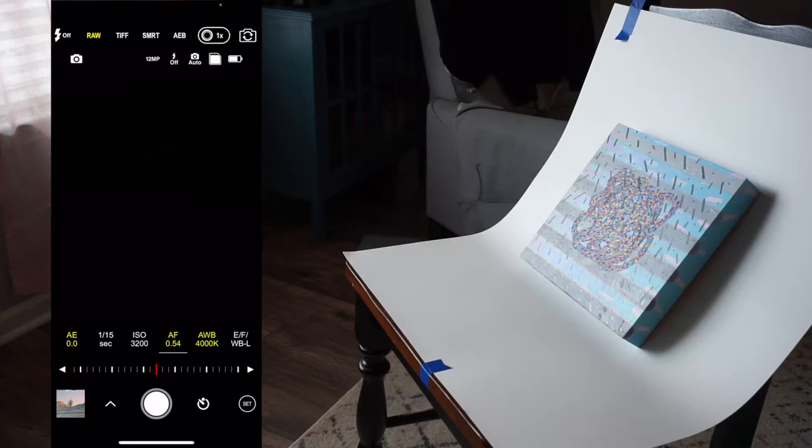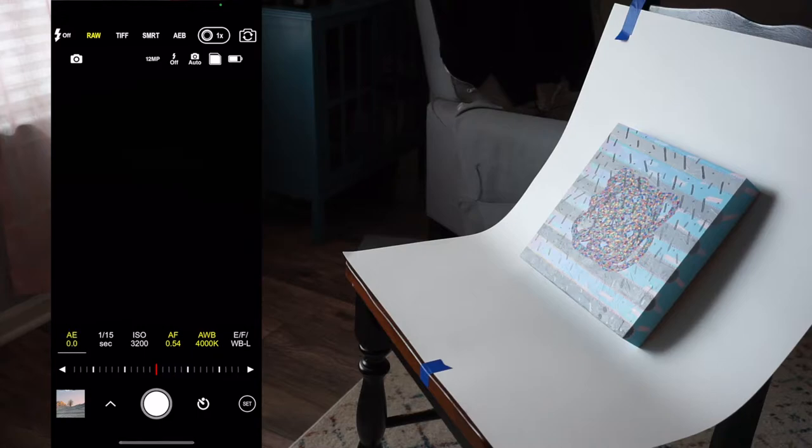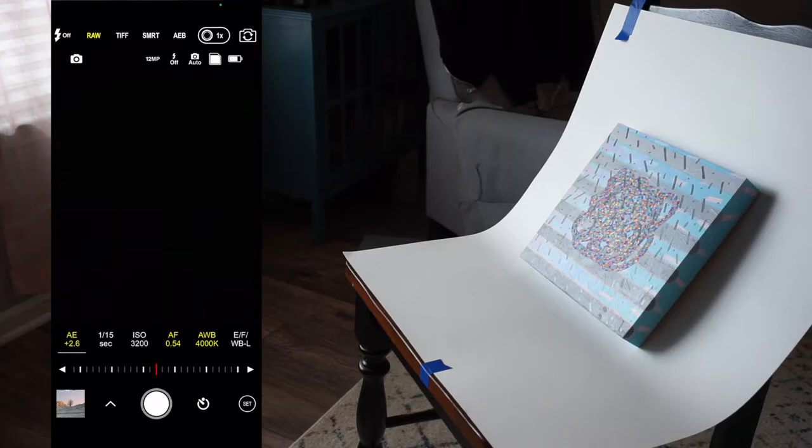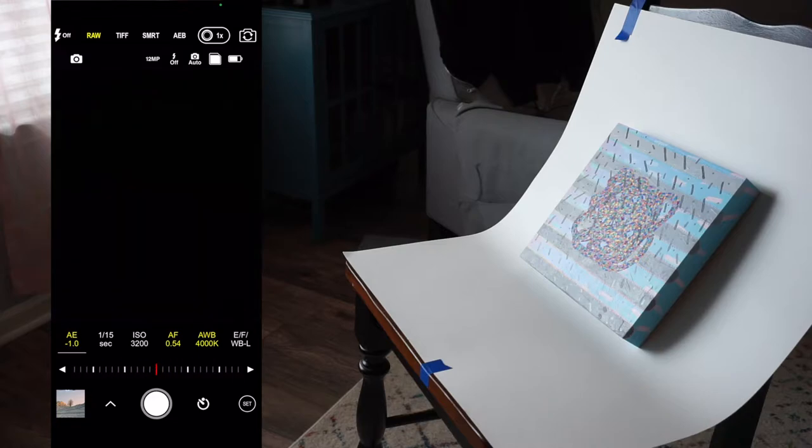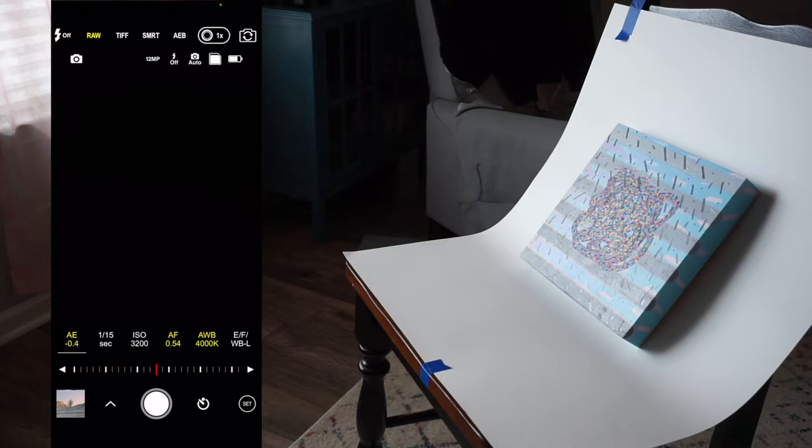At the bottom, starting from left to right, you have Auto Exposure, Shutter Speed Control, ISO, Auto Focus, Auto White Balance, and Exposure Focus White Balance Lock.